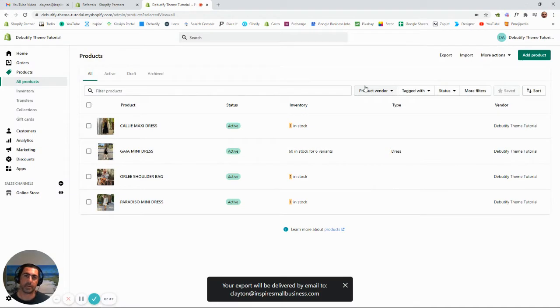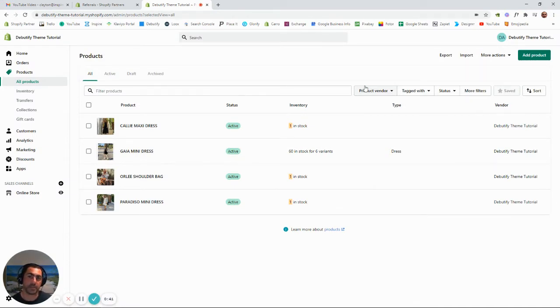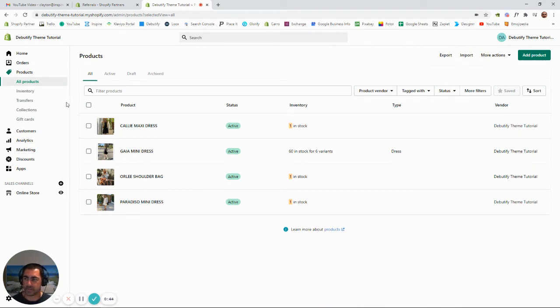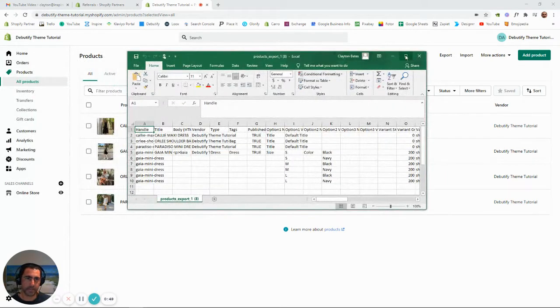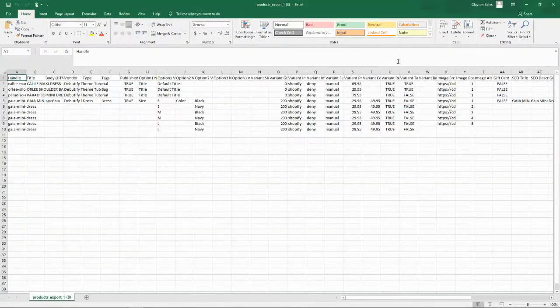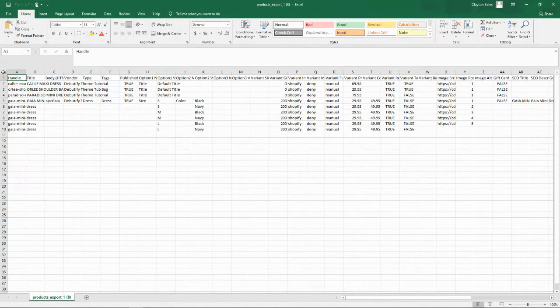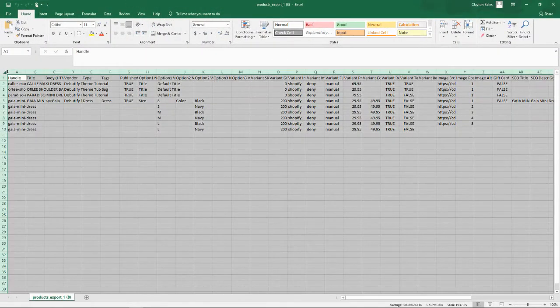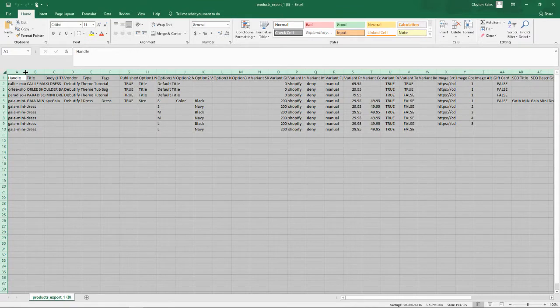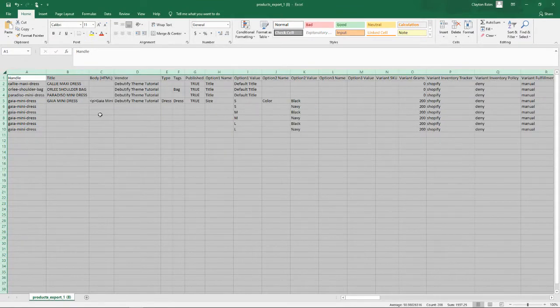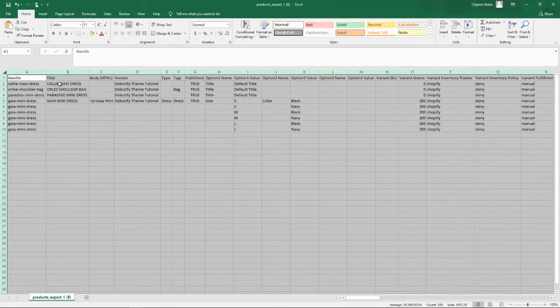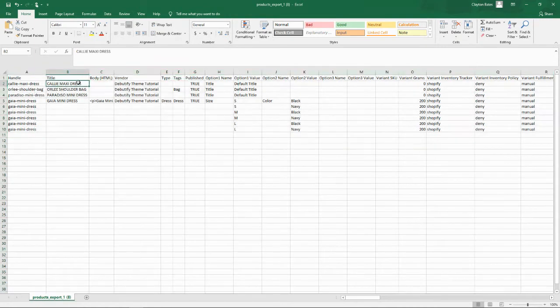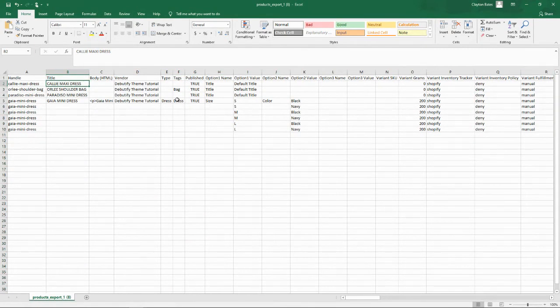Basically what this has done is sent you an Excel file to your email address with all the information about the products. So I'll grab that from my other screen. If we click here in the top left and then double-click on that line, it will expand it out so we can see it easier. We can go in here and change the title, the tags, things like that.